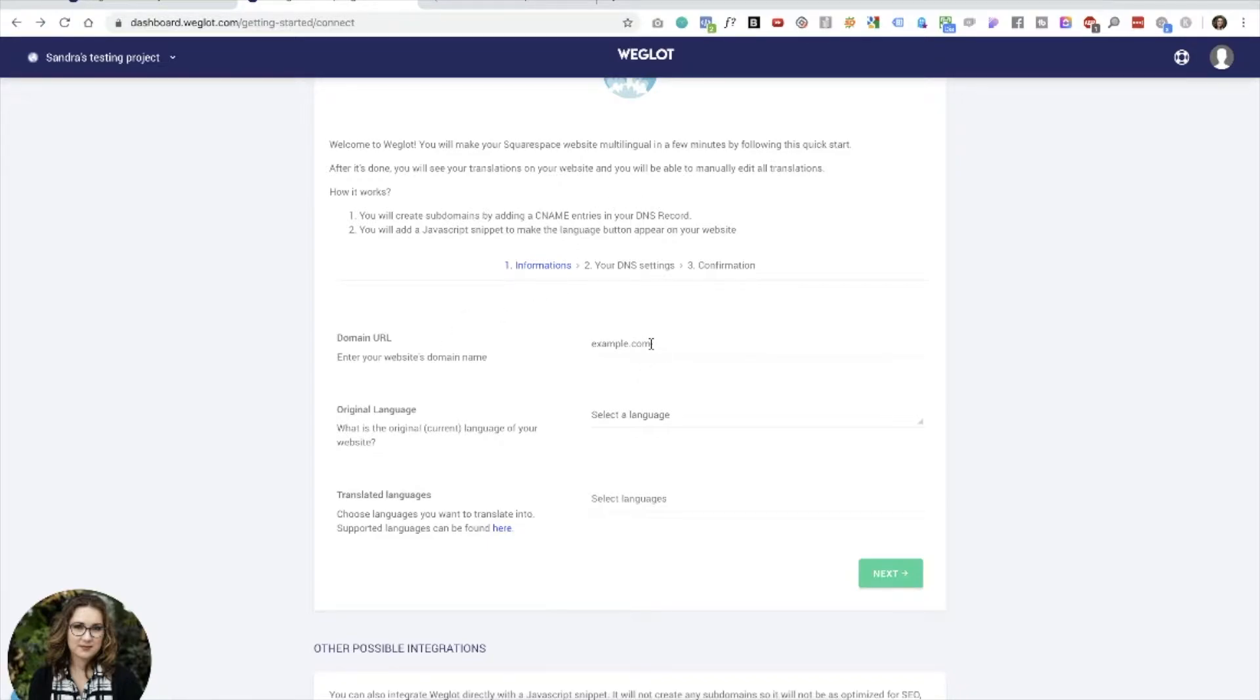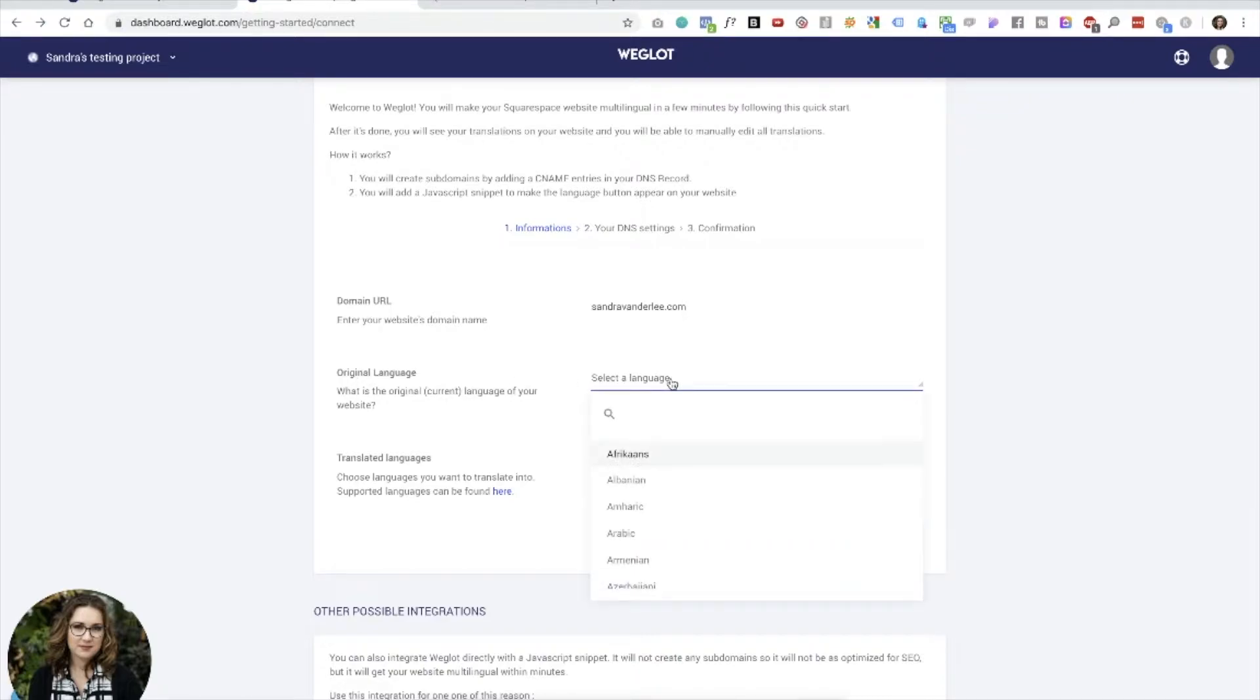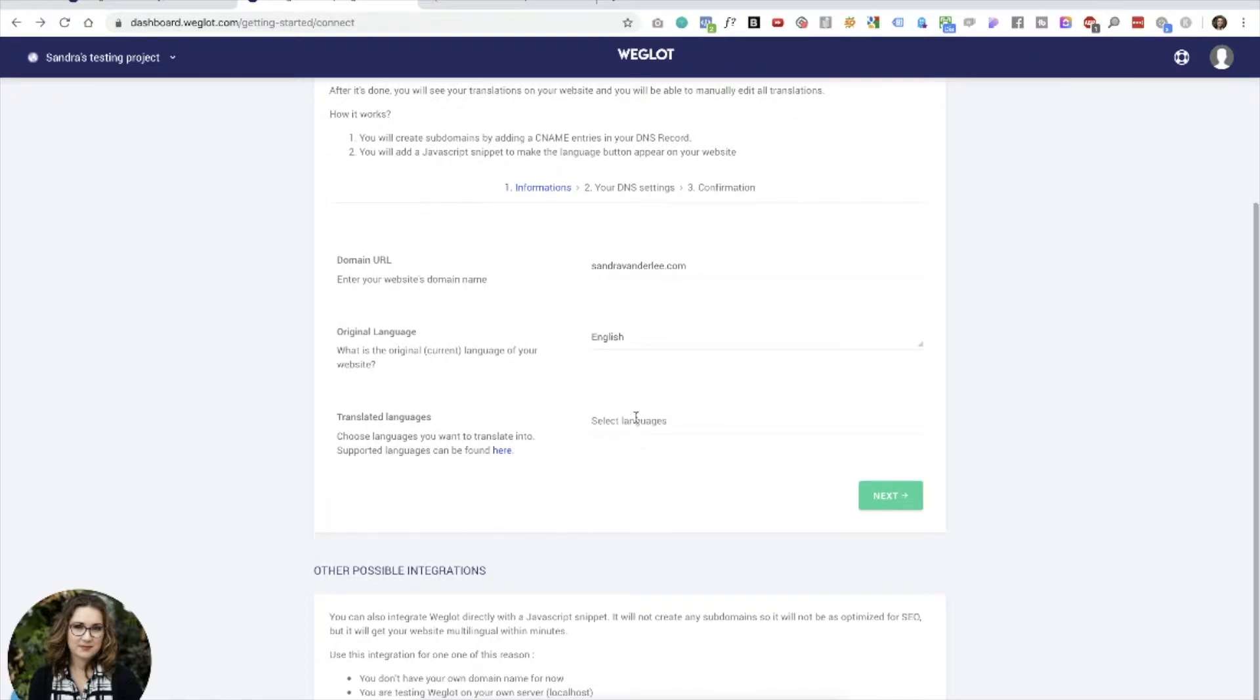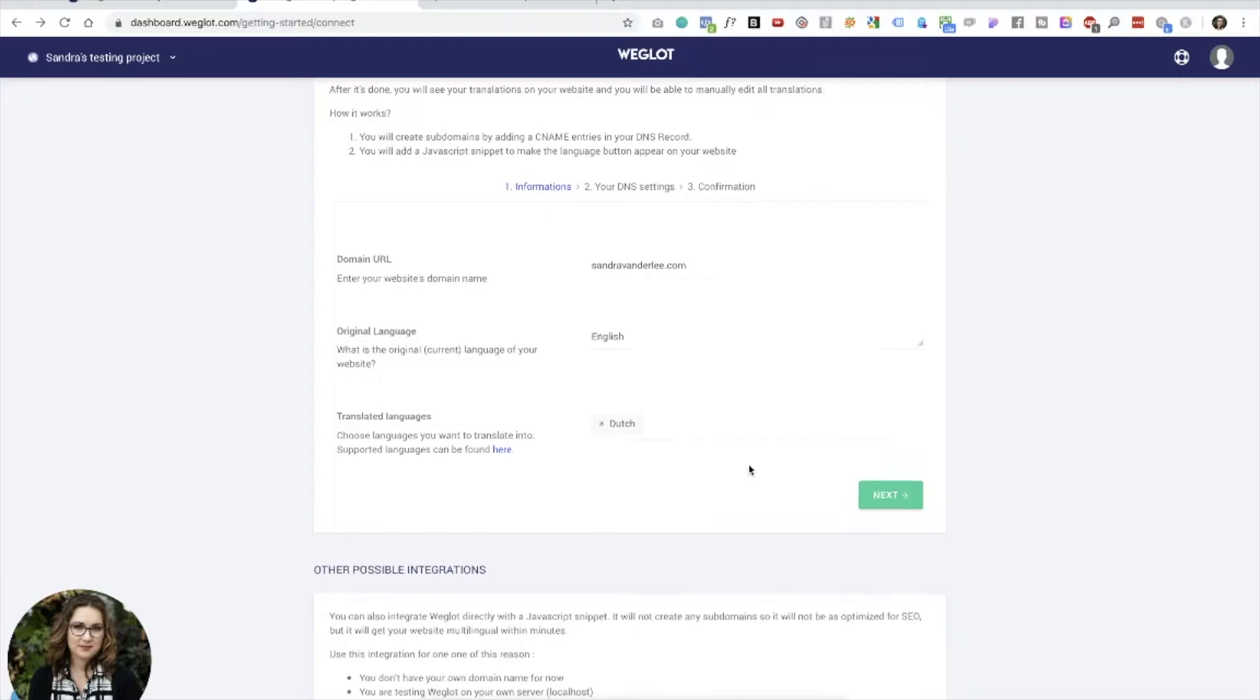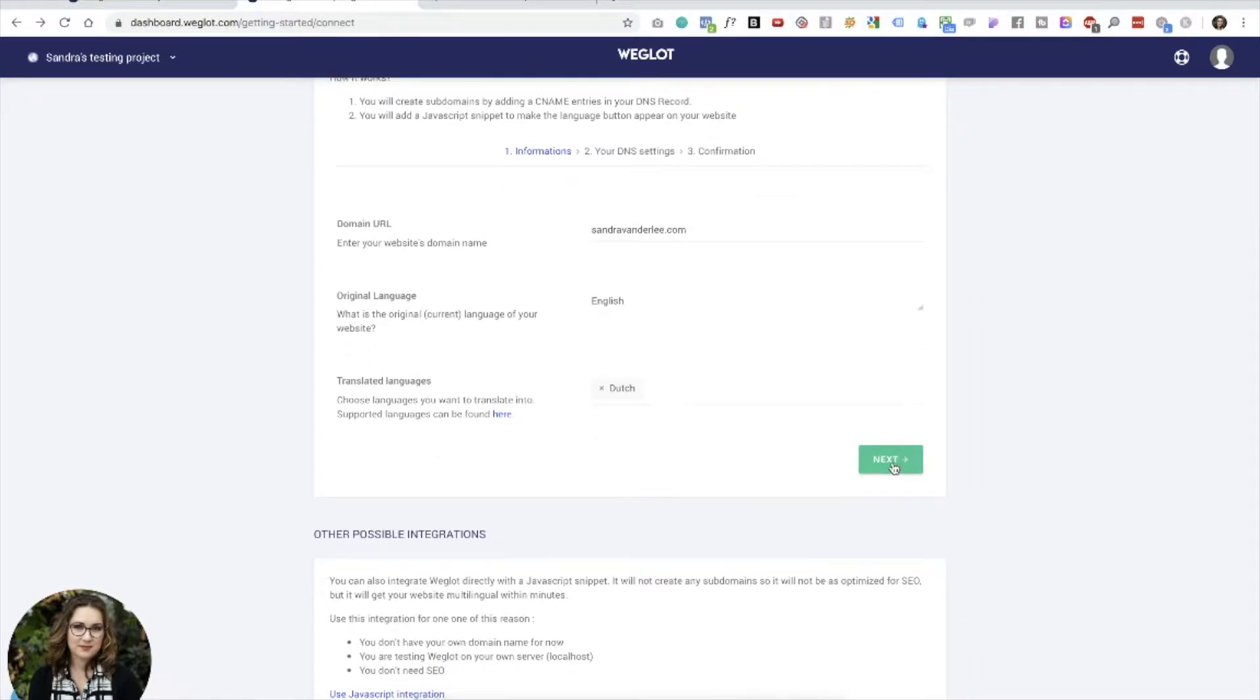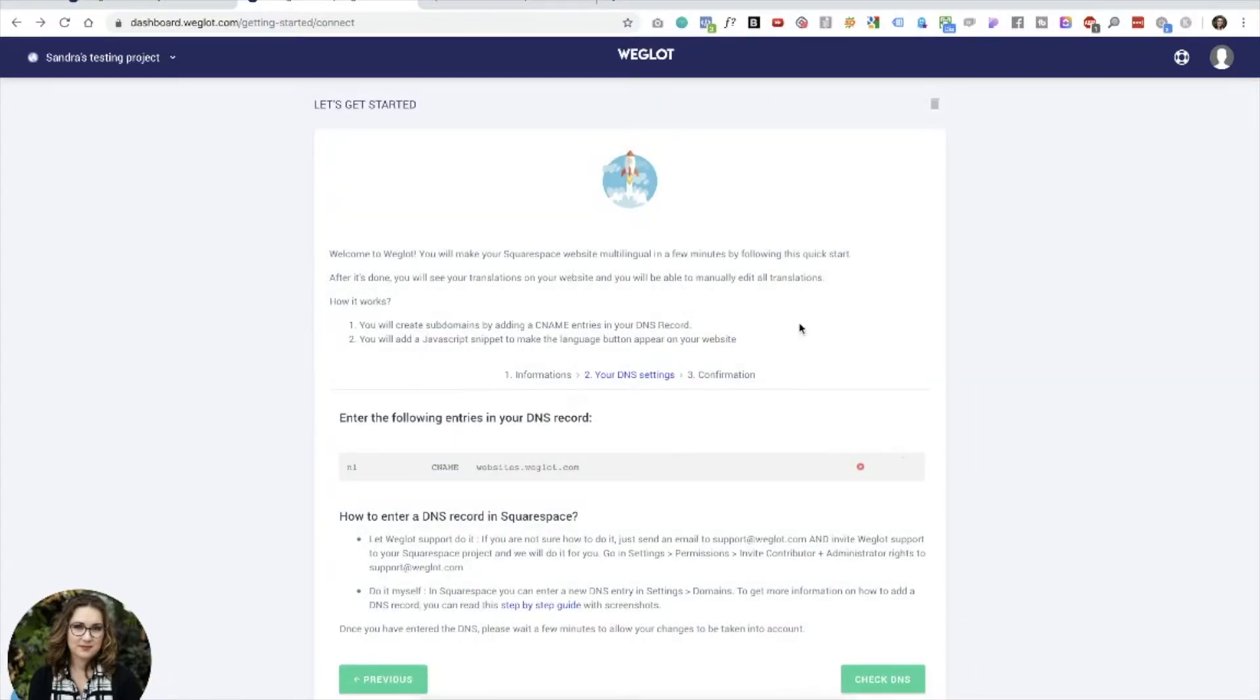So the first thing we're going to do is enter our domain name. I'm just going to use mine instead of a testing one, just so you can see it in action. I'm going to select the original language, which is English for my website. And then because I'm Dutch, let's do Dutch as the translated website. And then I'm going to say next. And now it's going to prompt me to actually log into Squarespace and change some of the DNS records.